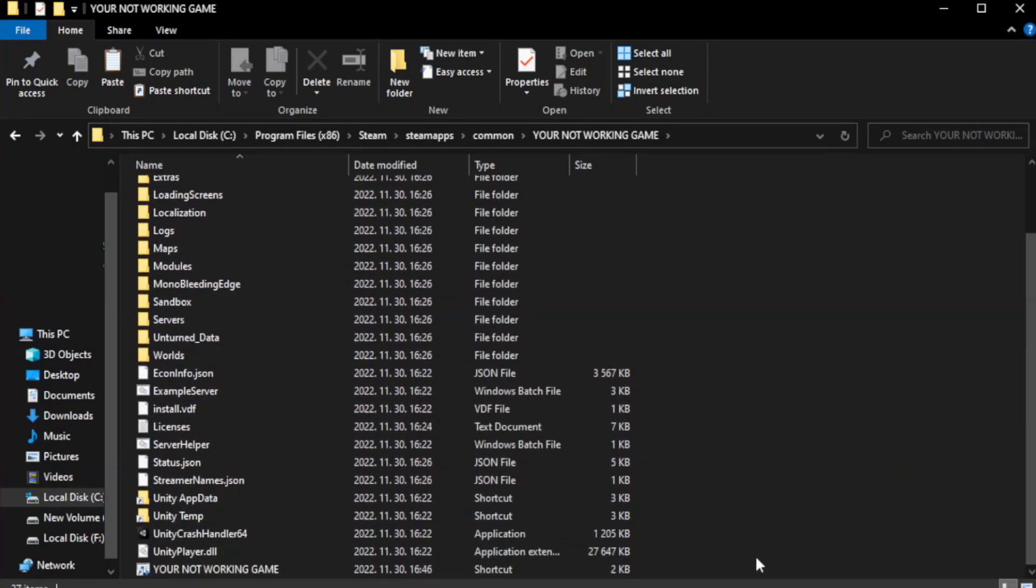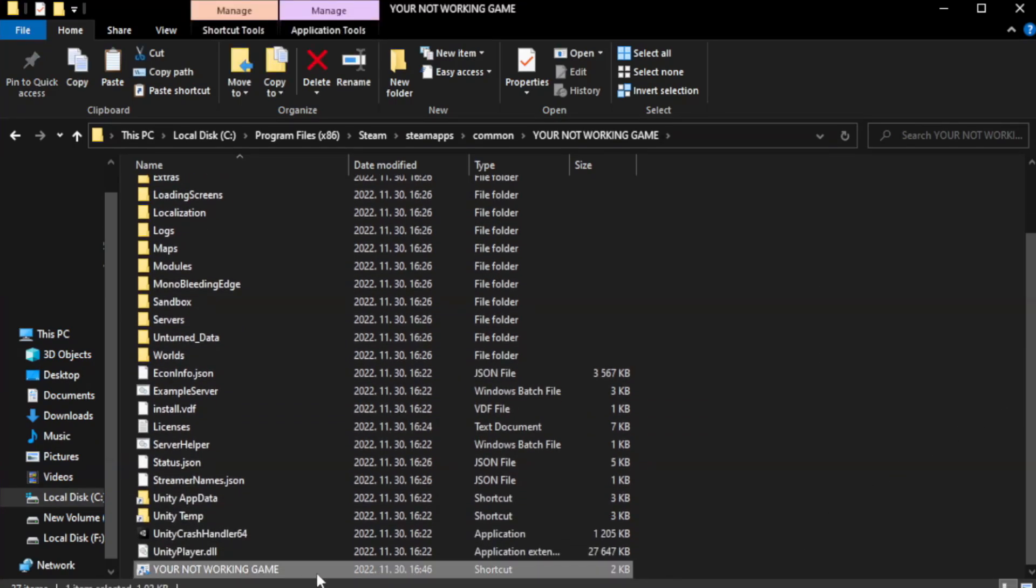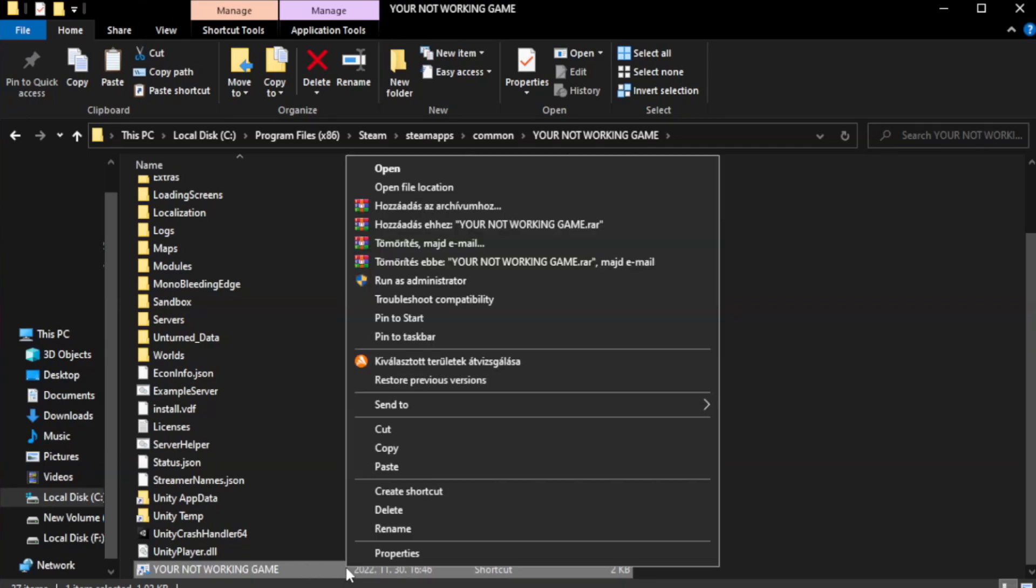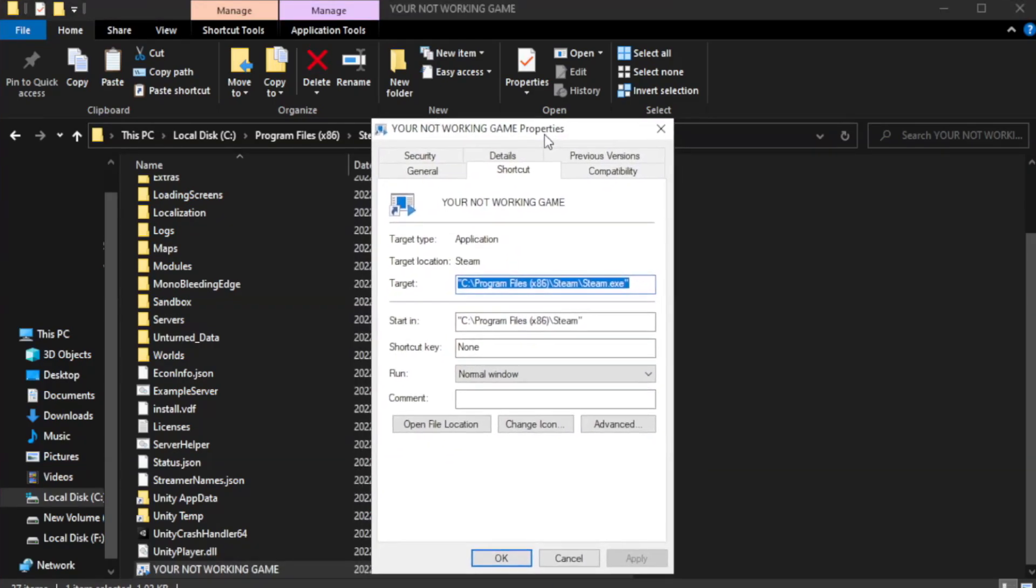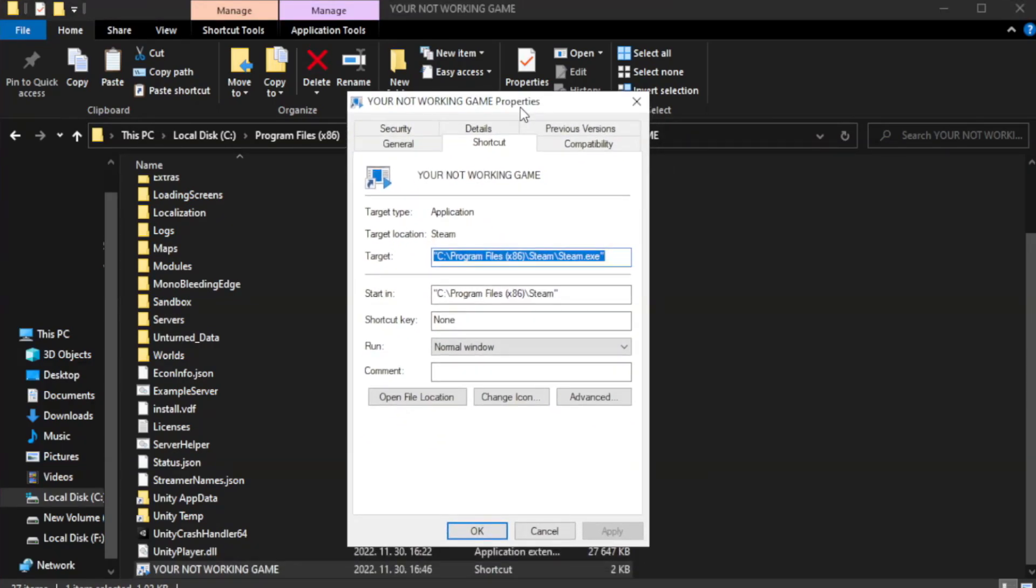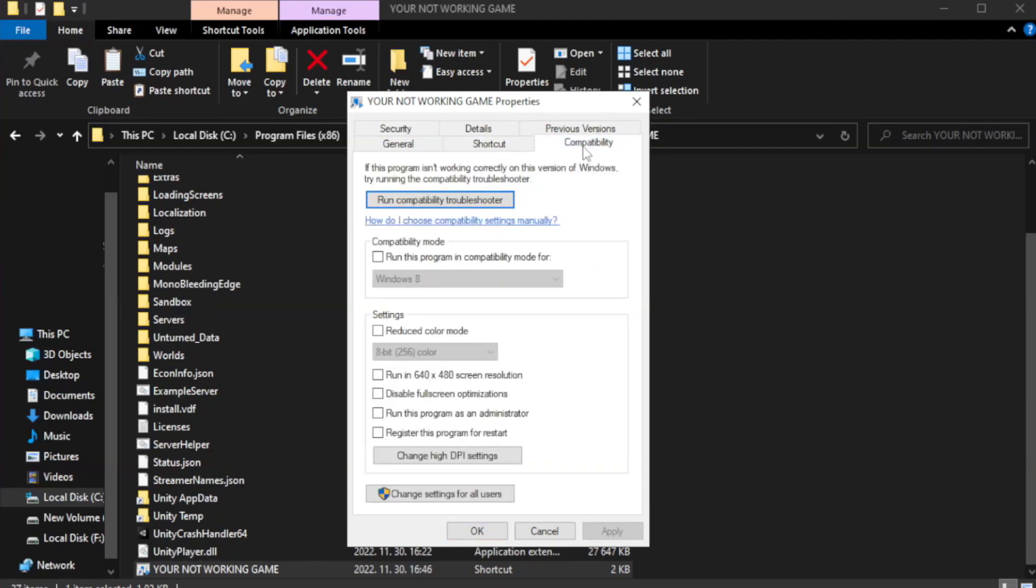Right-click your not working game application and click properties. Click compatibility. Check run this program in compatibility mode.